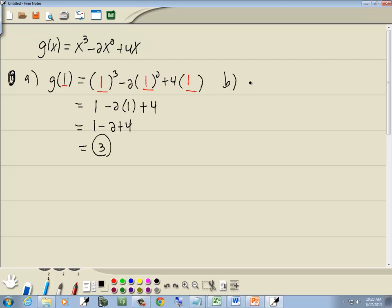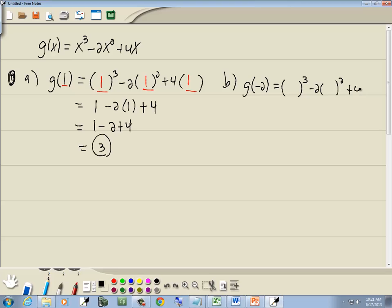Now for part b, we want to find g of negative 2. We're going to go through and everywhere we have an x, we'll put in parentheses. Everything else remains the same, so we've got parentheses to the third power minus 2 times parentheses squared plus 4 times parentheses. Whatever's inside the parentheses is where we'll plug in, so we put in negative 2, negative 2, and negative 2.